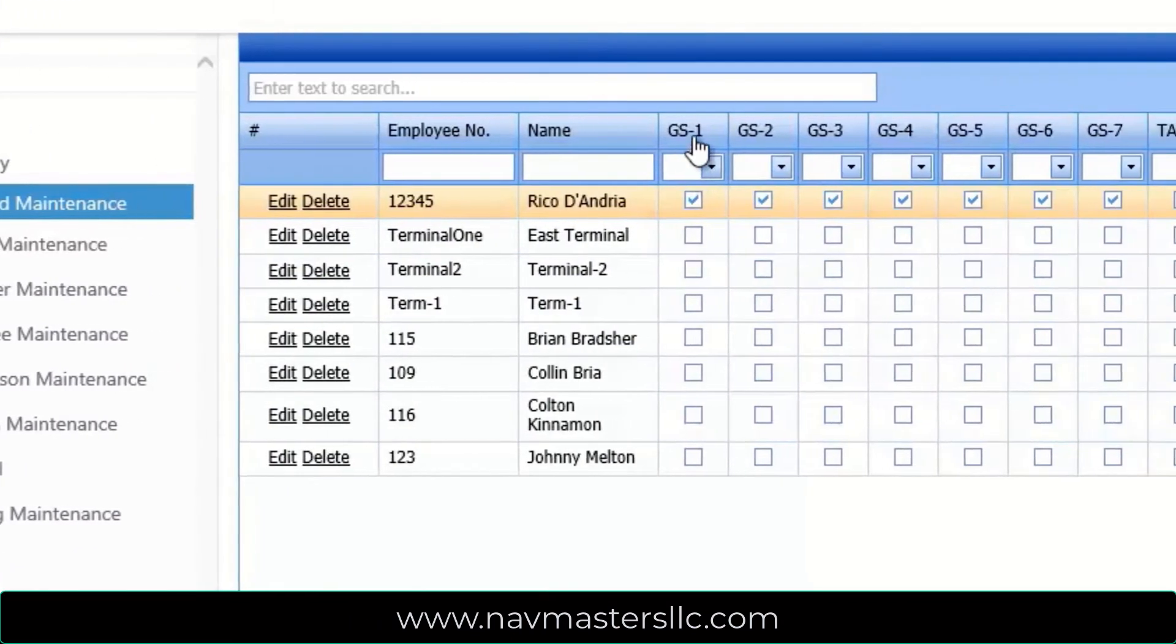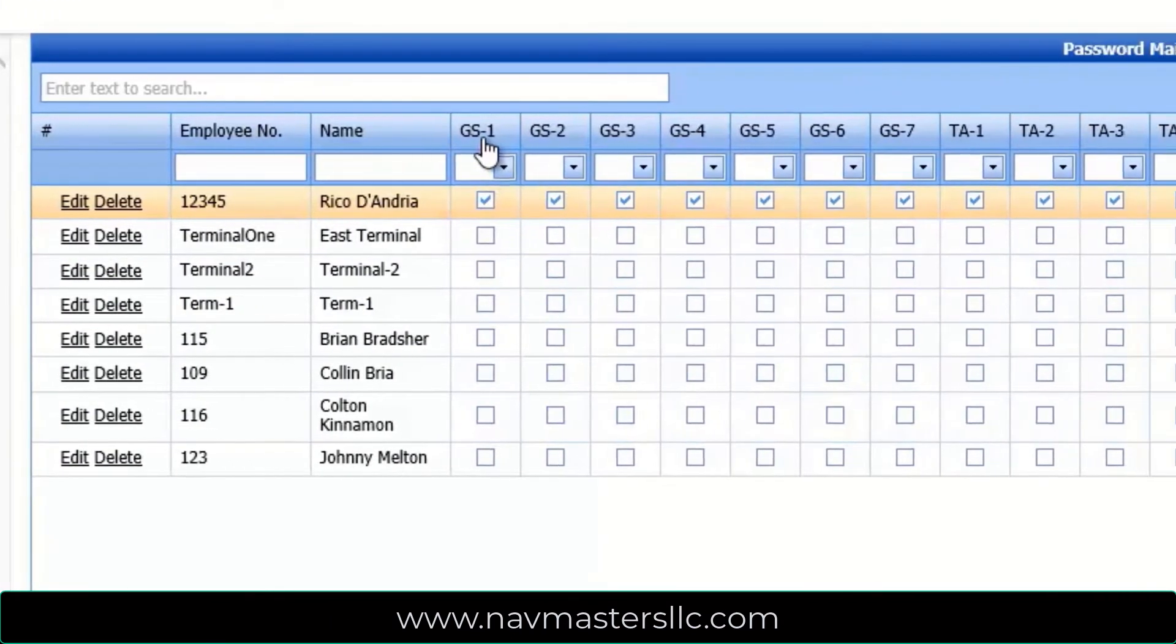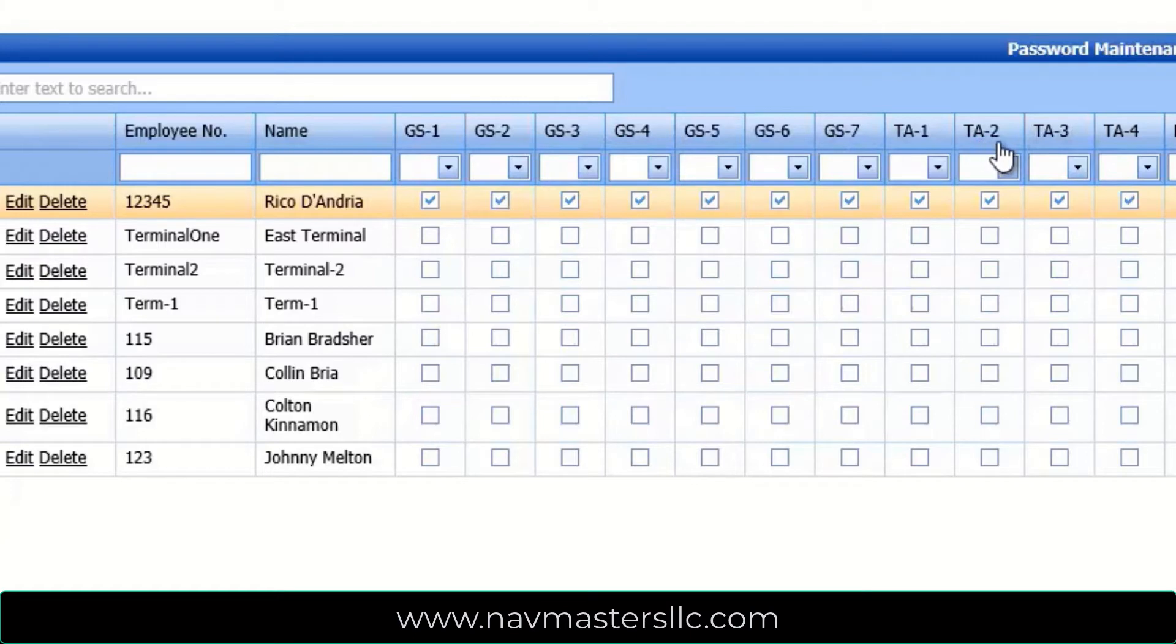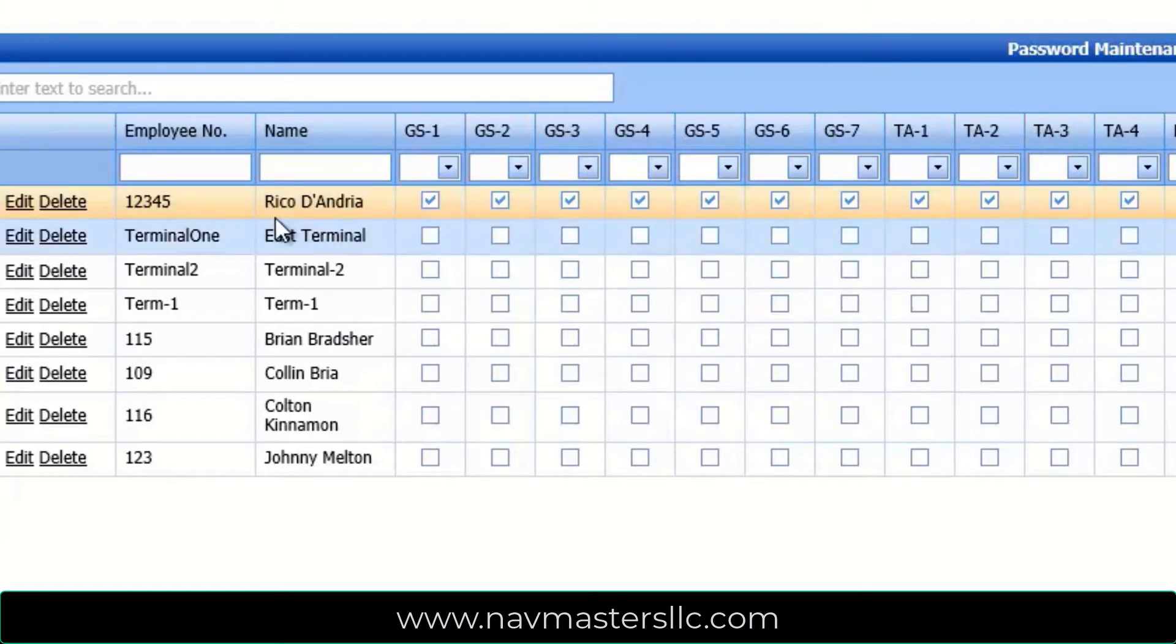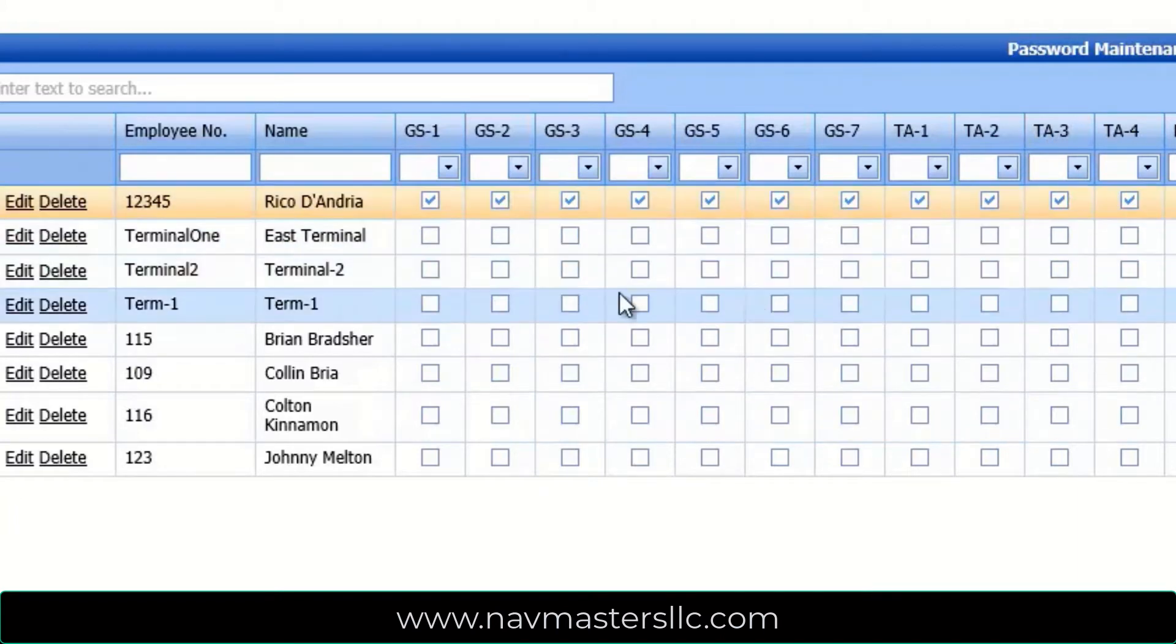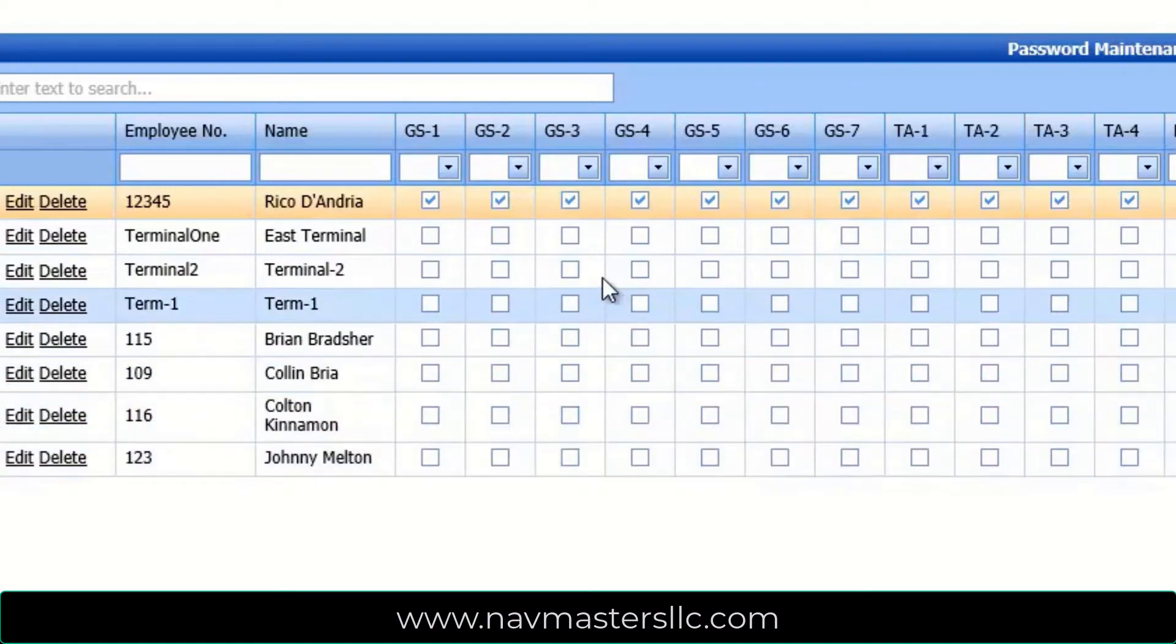This is General Setup 1, Program 2, 3, 4, so on and so forth. This is the Time Approval 1, 2, 3, 4, and so on. Any employee that has a checkbox under these programs can actually run the program. Any of the employees where the boxes are not checked do not have any access to any of these programs.